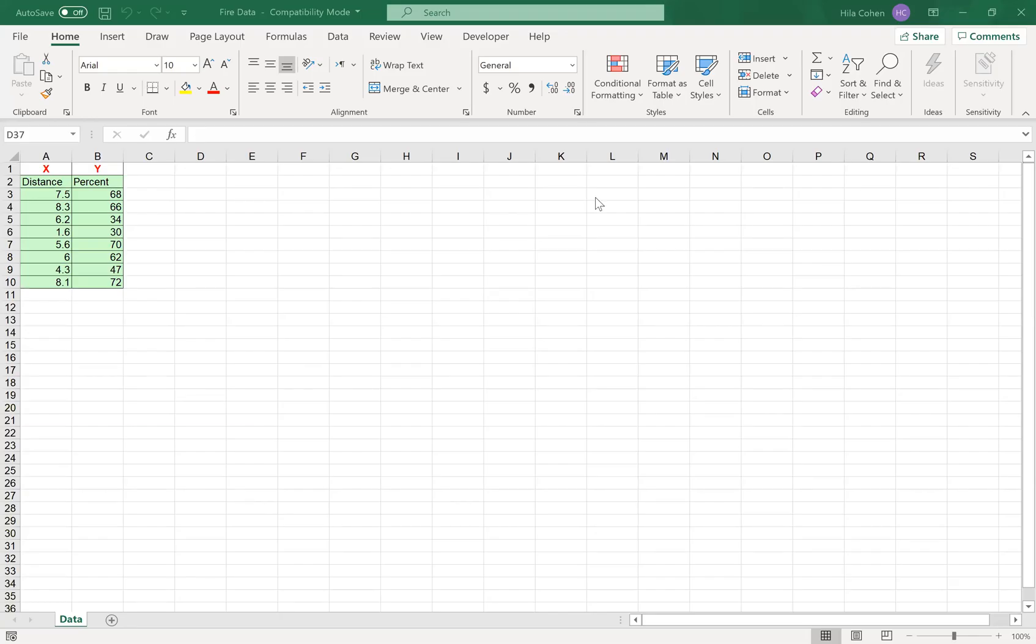Hello everyone. This video will demonstrate how to run simple linear regression using Excel. I'll use the file FHIR data that is posted on your class website.